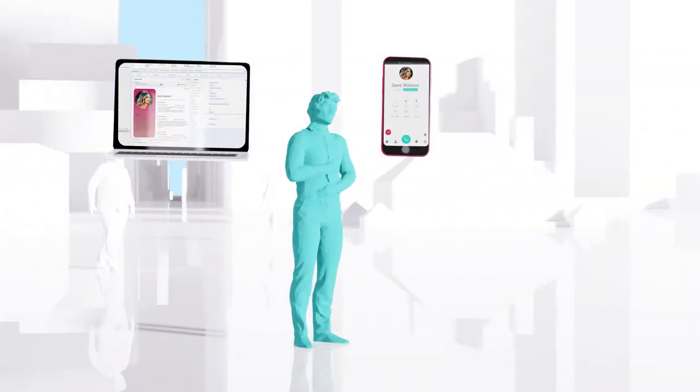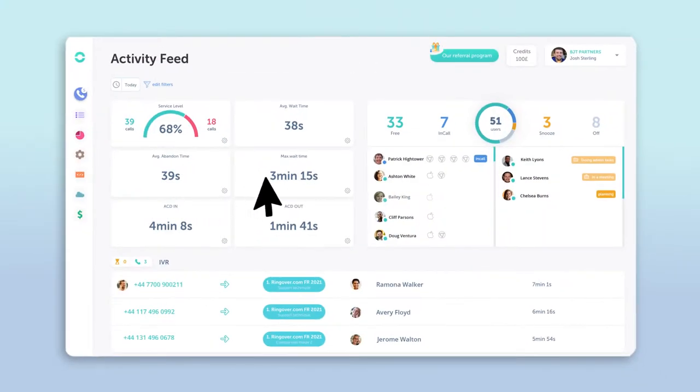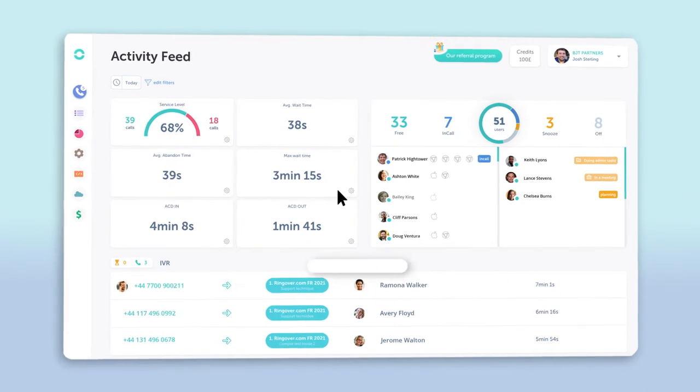Plus, connecting Bullhorn and Ringover can be done in just a few clicks. First, log on to your Ringover dashboard by visiting dashboard.ringover.com. Then,